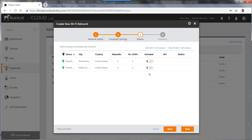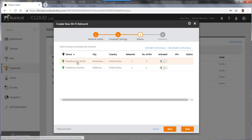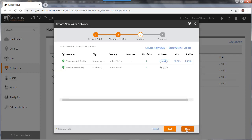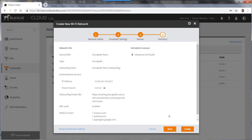I would then assign it to a venue. And in this case I'm going to put it to my art studio. And I'll just select all APs. I'll hit save. Then I'll click next.